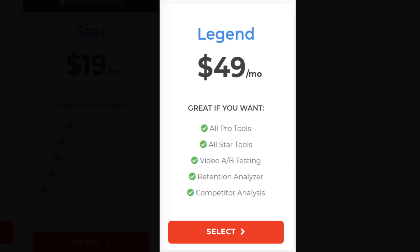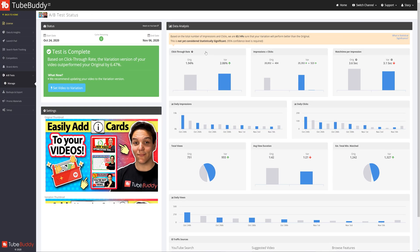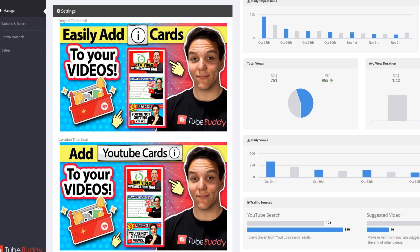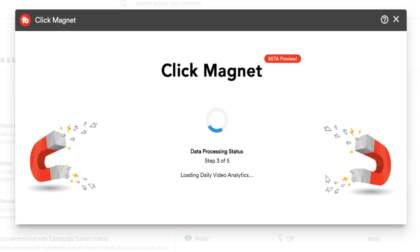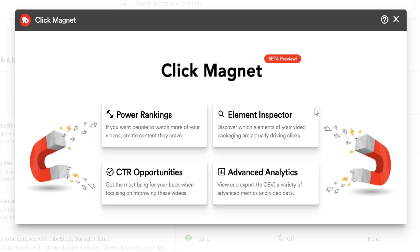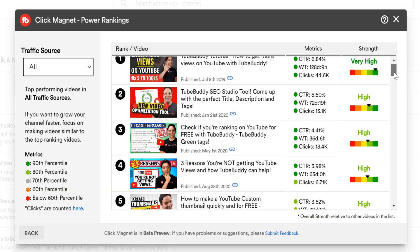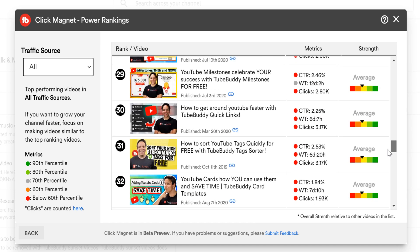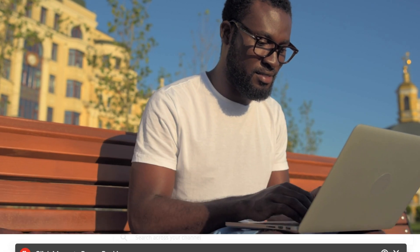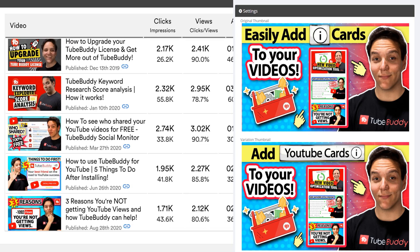TubeBuddy Legend gives you access to A/B testing, which makes it easy for you to upload and compare two thumbnails so you can create the best thumbnails possible. A lot of the times a great video could be showing up in search and ranking, but it isn't getting views because of a bad performing title or thumbnail. With A/B testing you can test and see if changing the thumbnail or title can help. We also have ClickMagnet, which helps you earn views by showing you what your thumbnails are doing well, where those thumbnails can be improved, and combing through data from YouTube Analytics using our recommendations at TubeBuddy to help improve your YouTube content.